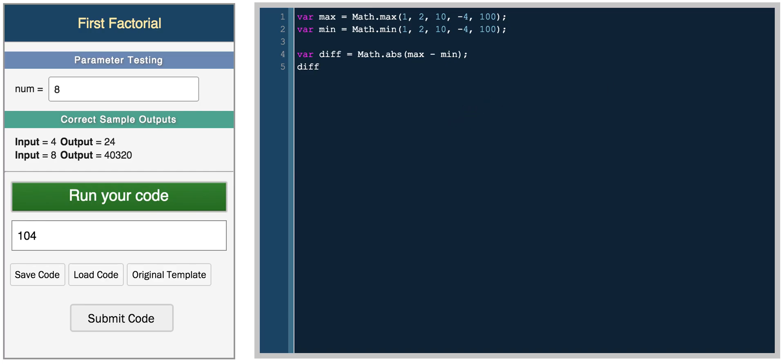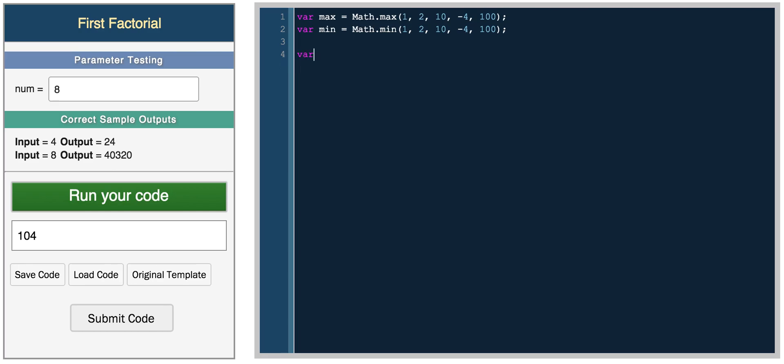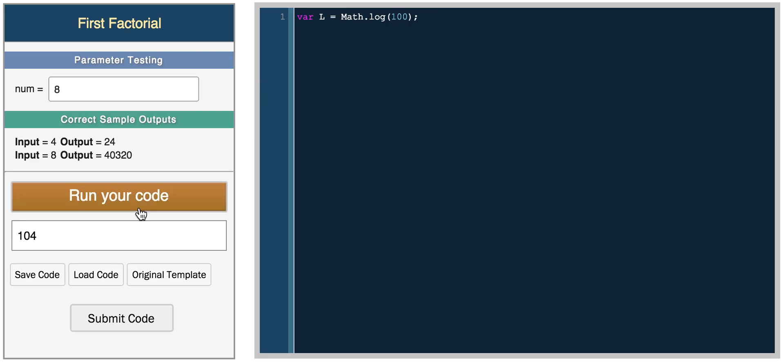So those are some useful functions. There are a lot of other functions that you can look up online. You have like the log function. So you could do math dot log of 100. So this is the natural logarithm of 100 and you get 4.6.